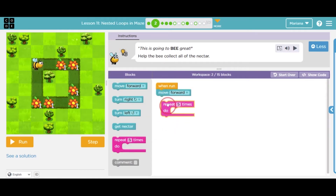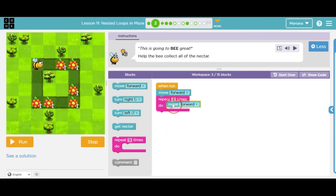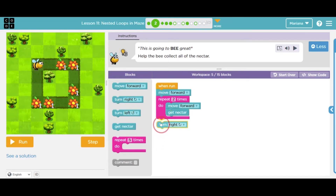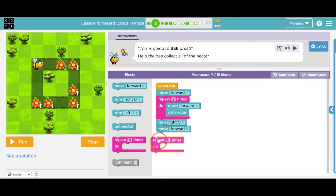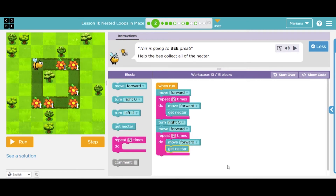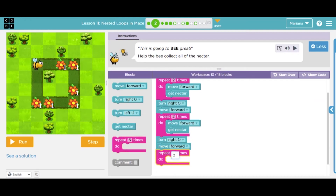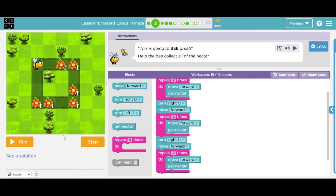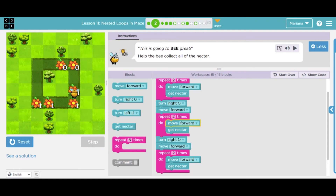So let's move forward, repeat two times: move forward, get nectar. Now I'm here — what do I need to do? I can use 15 blocks, so I can do turn right. Then repeat again because I have a forward-pattern pattern: move forward, repeat two times — move forward, get nectar. Then I need to turn right. Once again: move forward, repeat two times — move forward, get nectar. There we go — we used 15 blocks. If I run it, my bee is going to get all of the nectar.